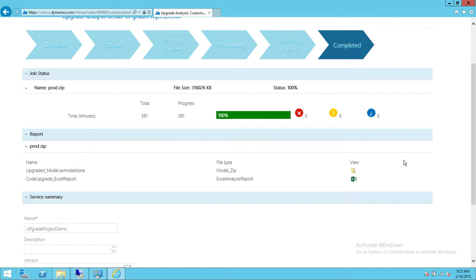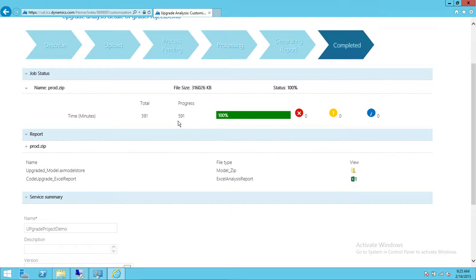But I do want you to look at this time: 591 minutes. It usually takes that long—it depends also what queue you are in in Microsoft Lifecycle engine. So mine completed in 591 minutes.